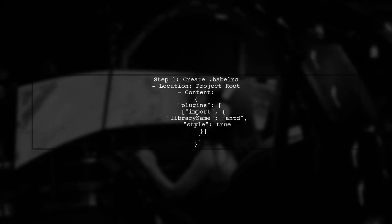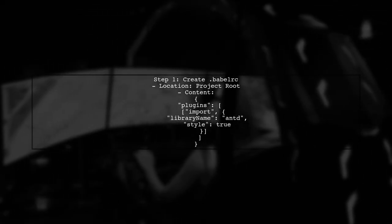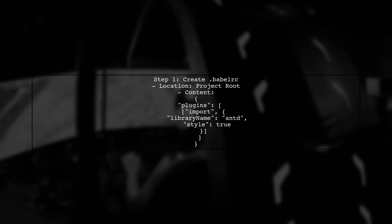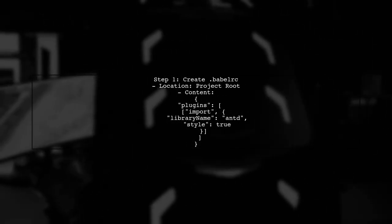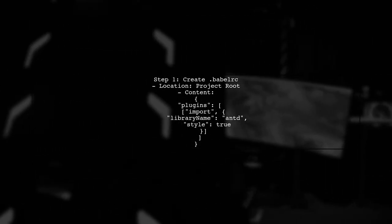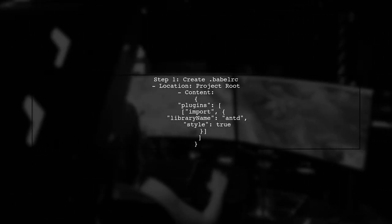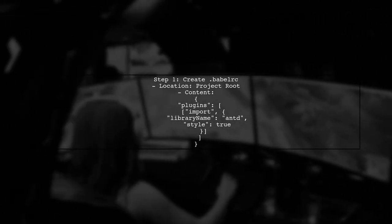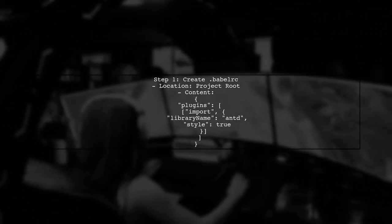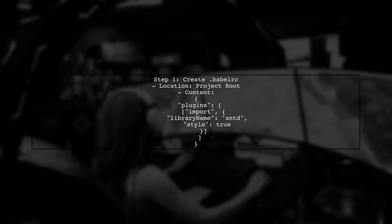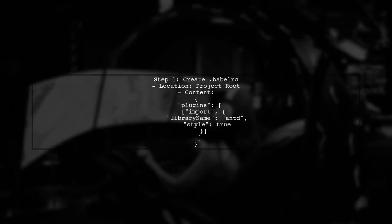To get started with using Babel plugin import for AntD, first, ensure you have a .babelrc file in your project's root directory. This file is essential for configuring Babel.